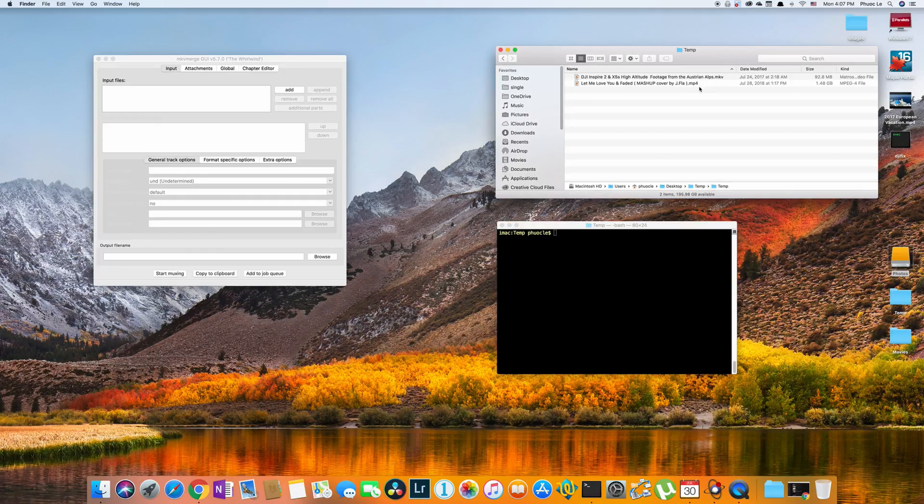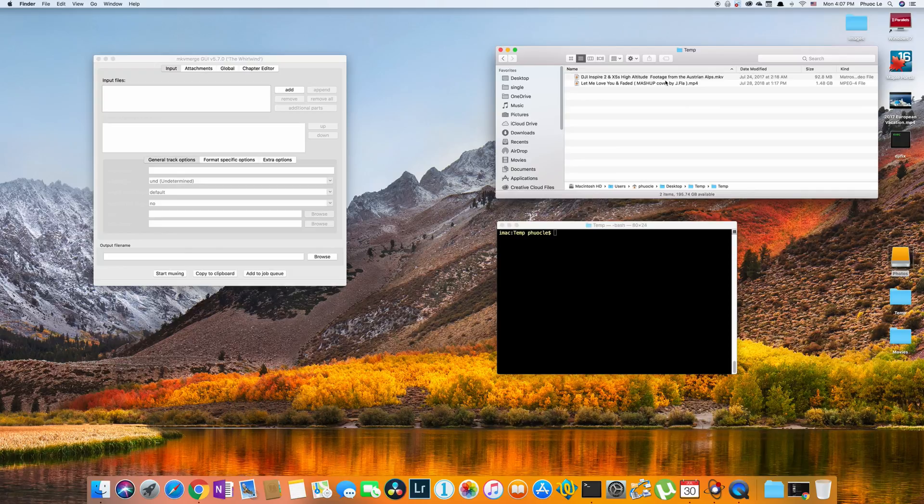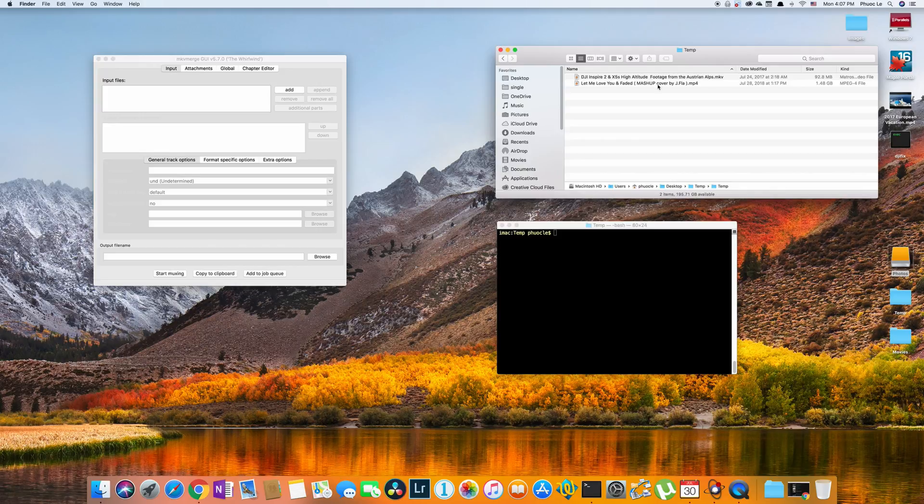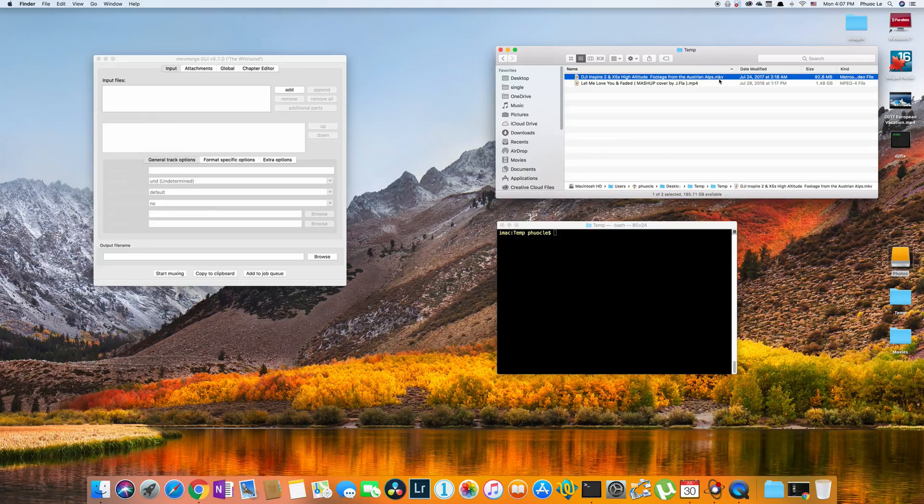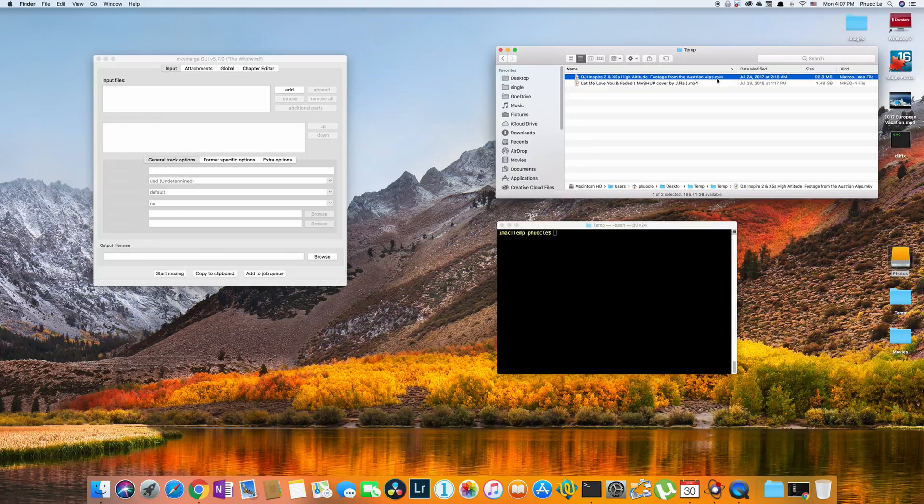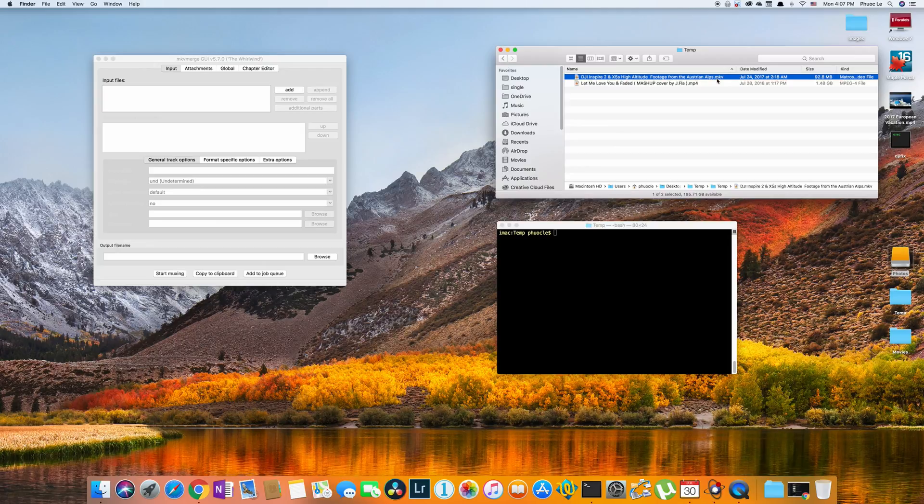So for example I've downloaded two videos from YouTube. One of them is drone footage from the DJI Inspire 2 and the other is just a cover video. You can see that the drone footage is an MKV so it's a Matroska container. We don't know what kind of streams are inside this container because MKV containers can support multiple video and audio streams.